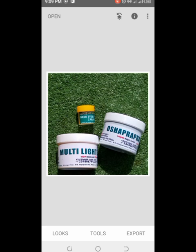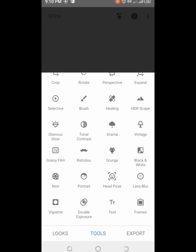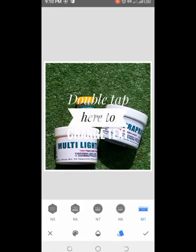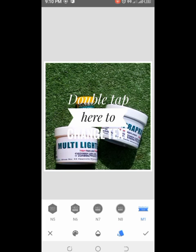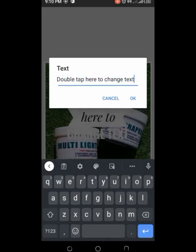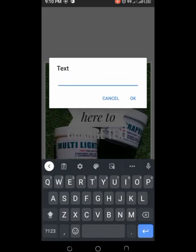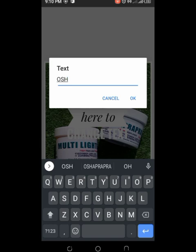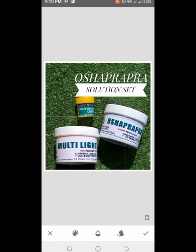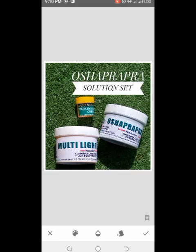Now the next thing we are going to do is put our product name and the price tag. I'll click back to my Tools and click on Text. In the text tool, you double-tap here to change the text. You wipe this out and write your own product name.